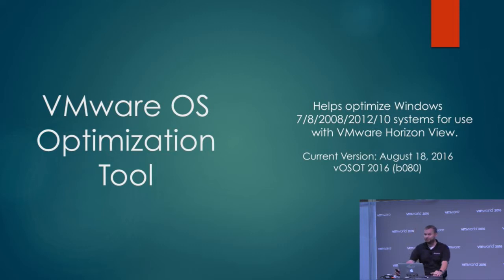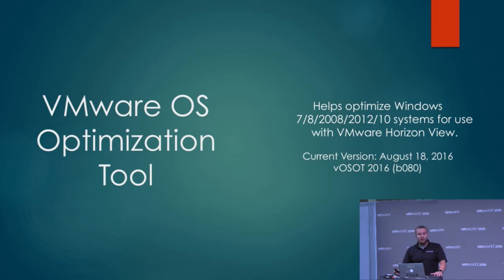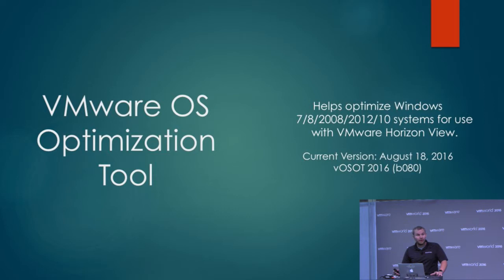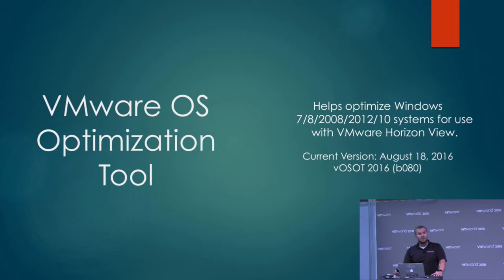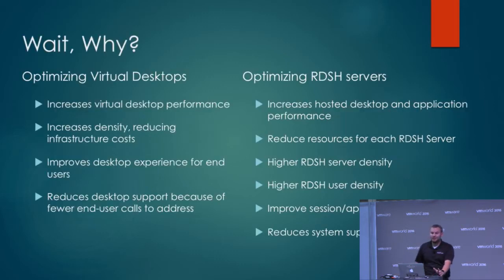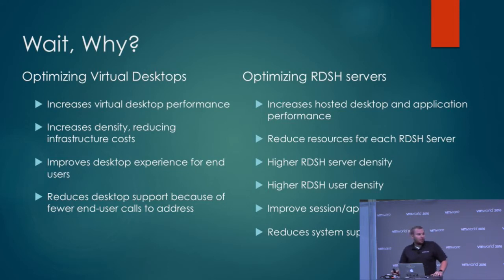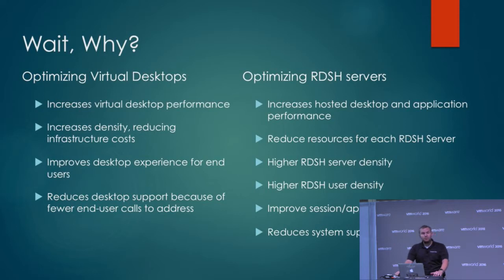What does it do? This tool helps optimize Windows. You can use it on Windows 7, 8, Server 2008, 2012, and Windows 10 was in beta - I think that might have been lifted. There was just a release a couple weeks ago, current release was August 18th. What does optimizing Windows mean? You use it on your virtual desktop templates.